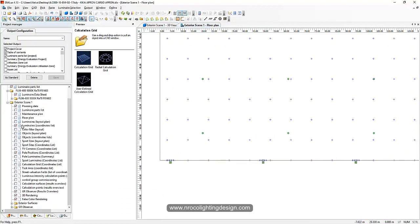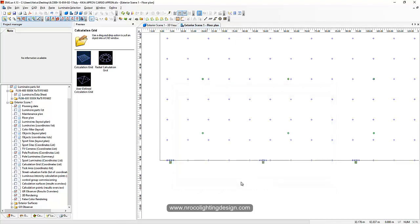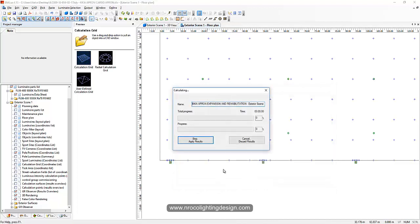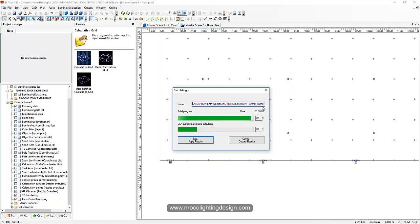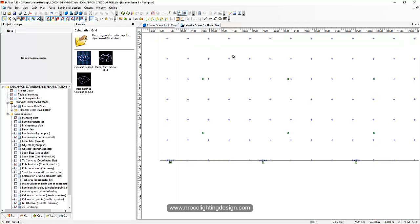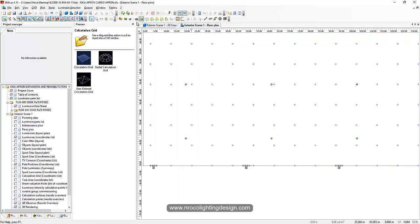Let's run the calculation and I'll show you the report about the glare points. He placed the glare observer points at around 40 meters spacing.